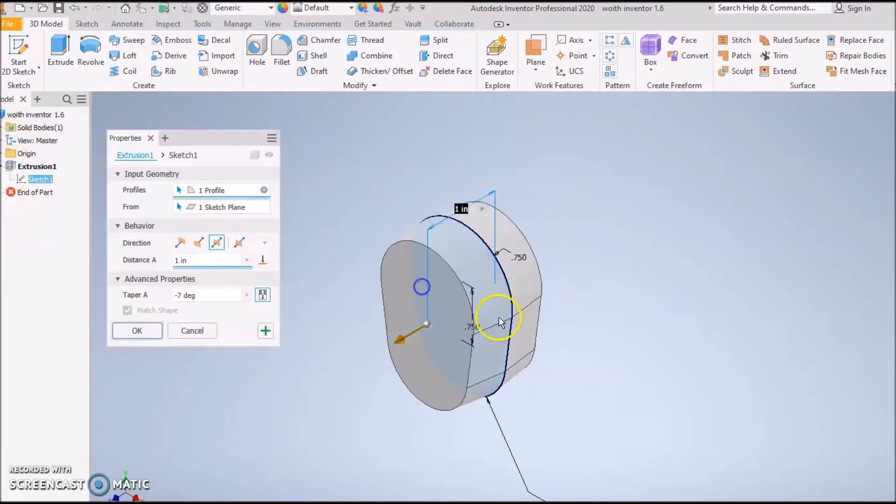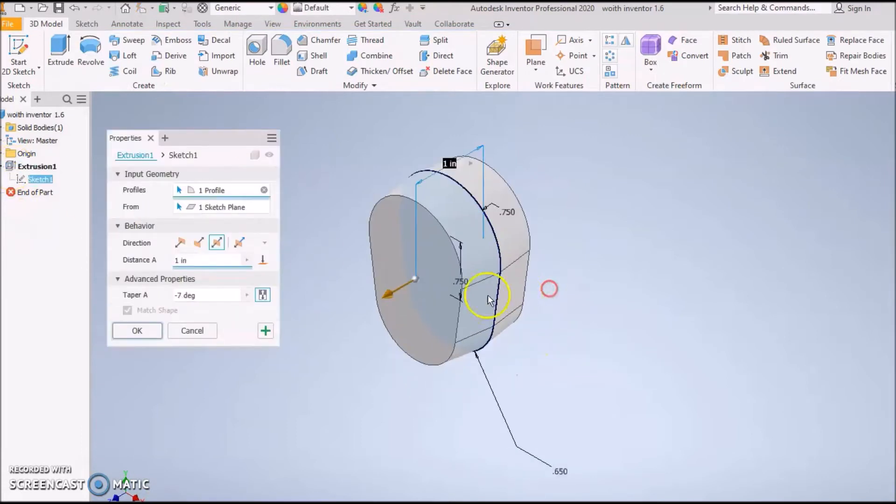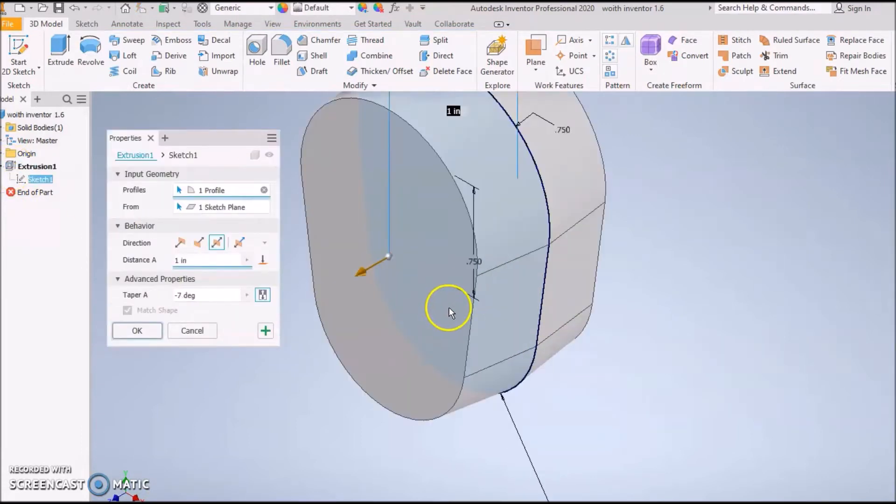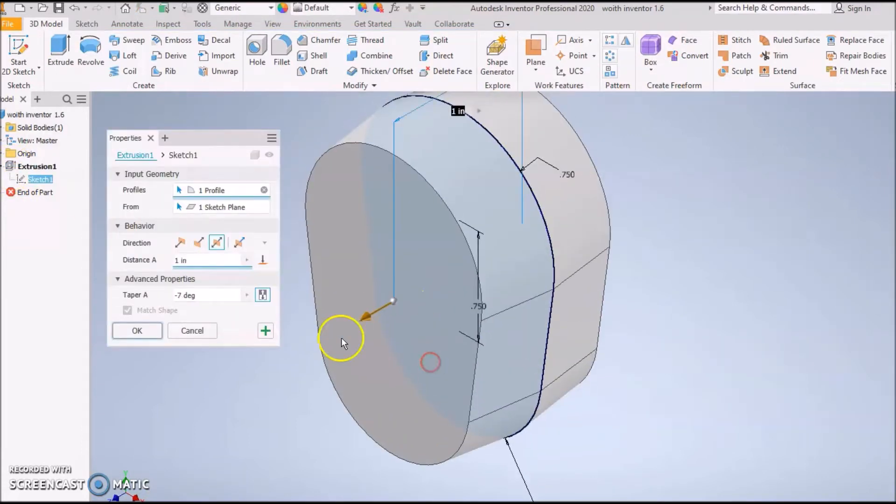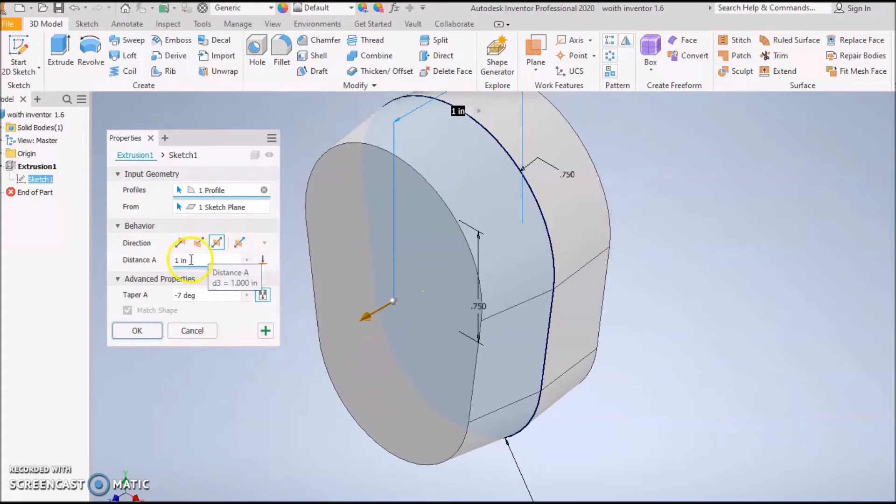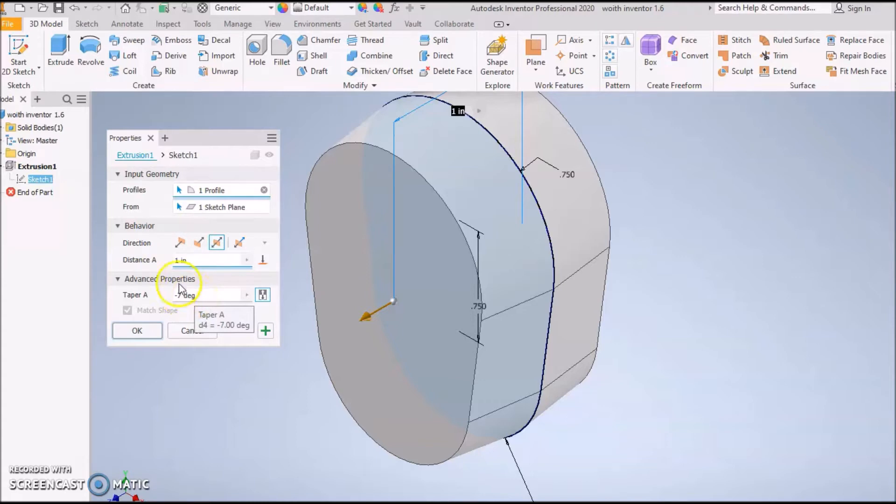Your next step is going to be an extrusion. Do a symmetric, it's one inch, and then negative 0.7 is your taper. Once you get that done, you should have it nice and tapered in.